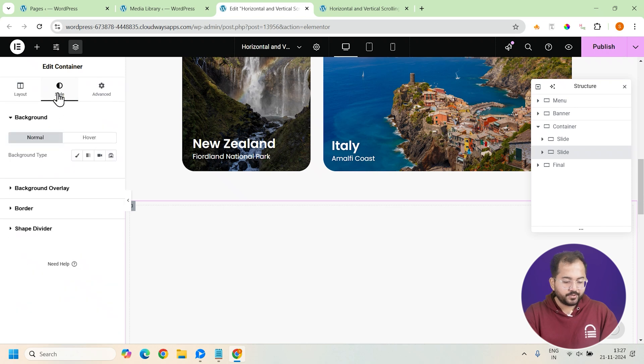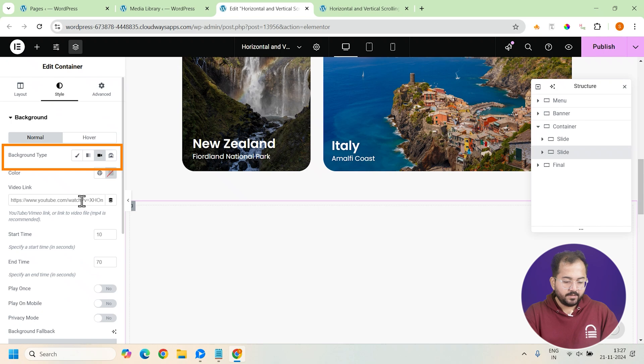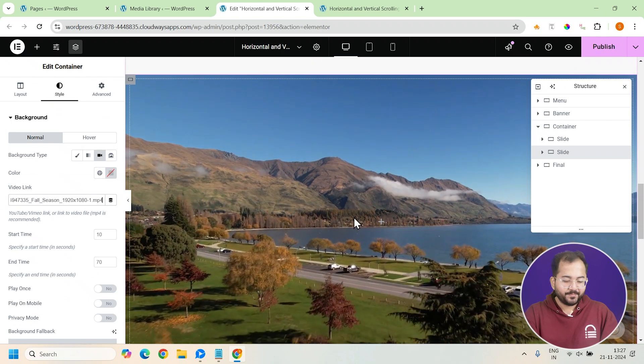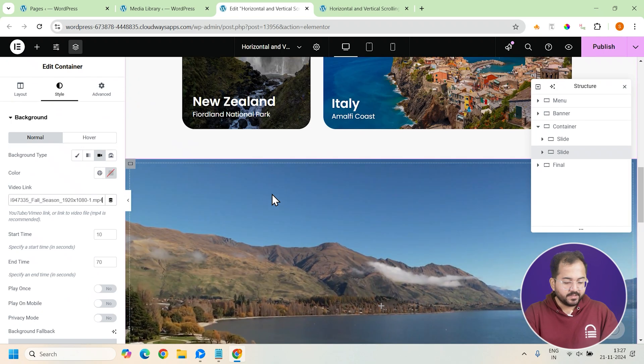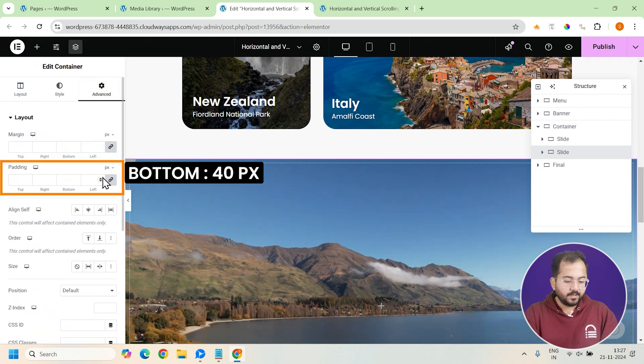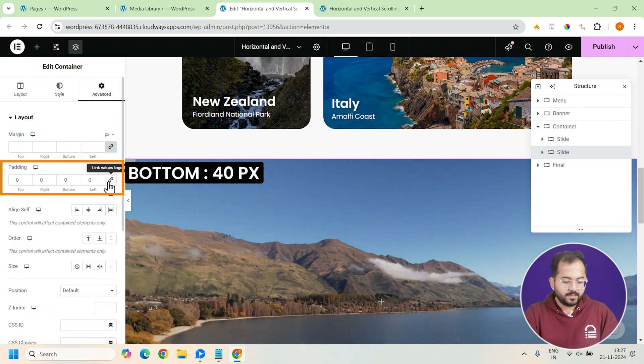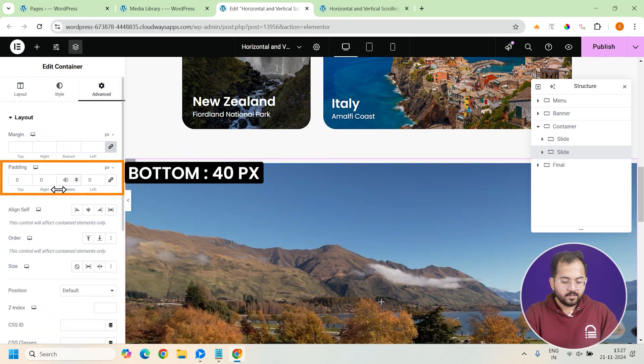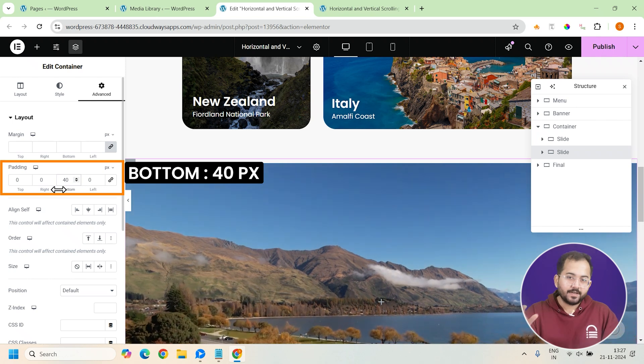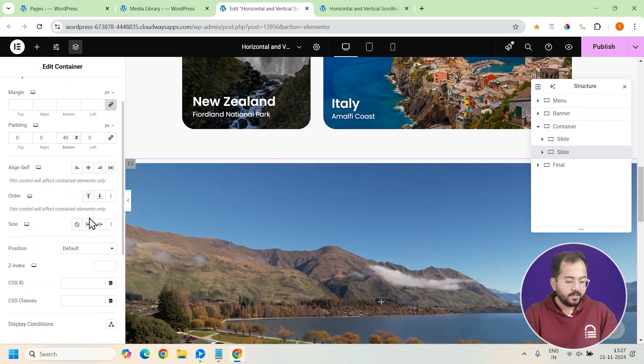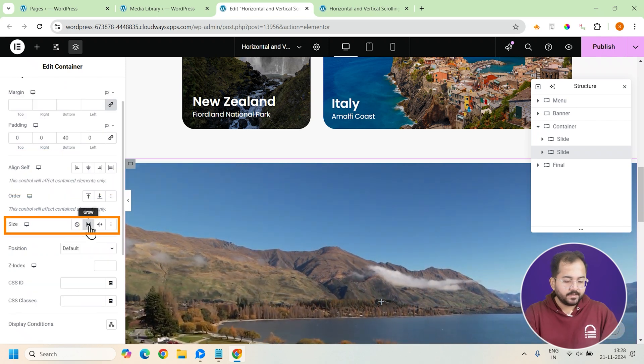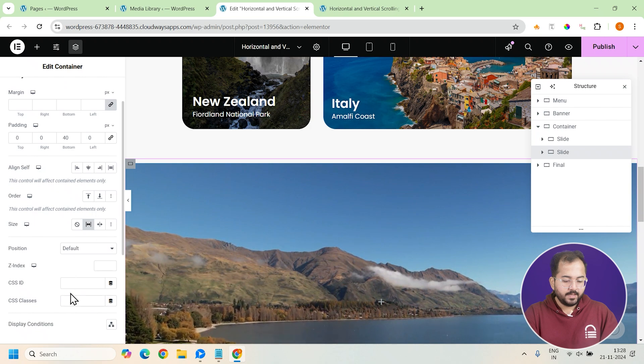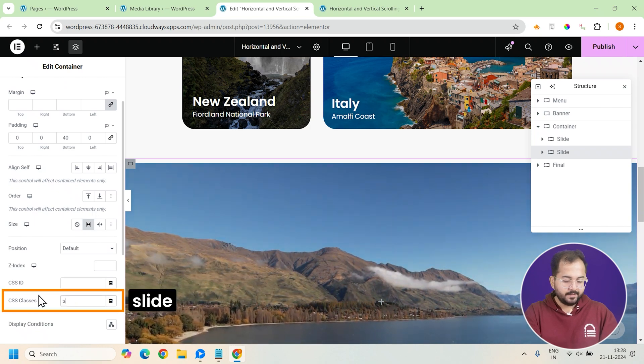Let's add the video background now. To do that, just go to the style tab and click on this video icon. Now, add the video link here and as you can see, the video starts playing. Just go to advanced and link the padding and set the padding to this so that the video background covers the entire screen. Finally, I'll change the size to grow and add the CSS class slide.